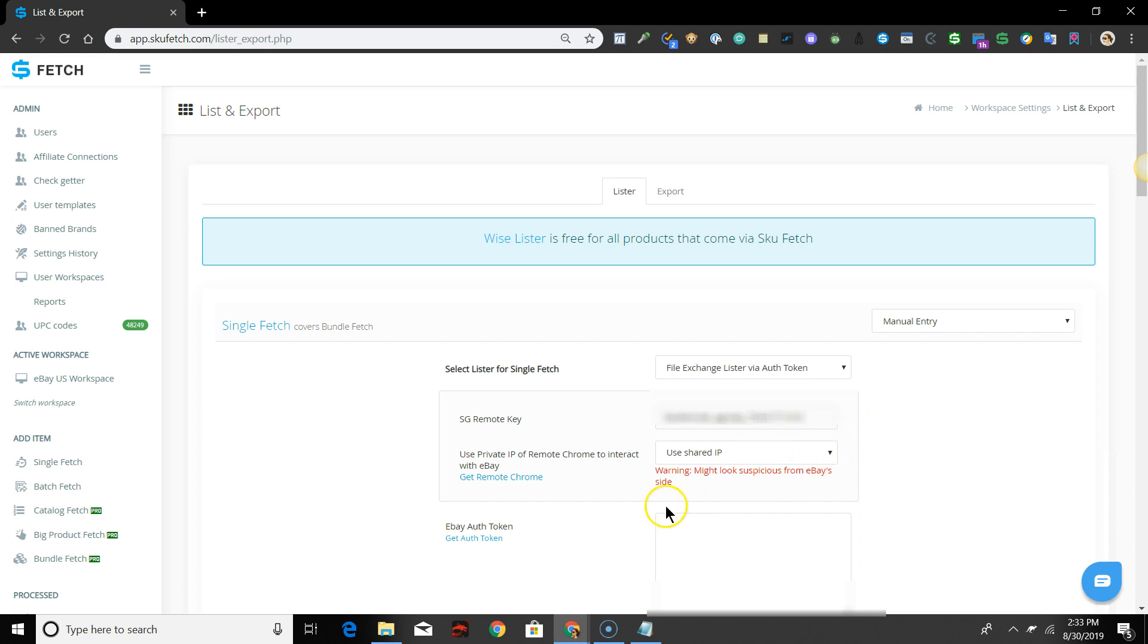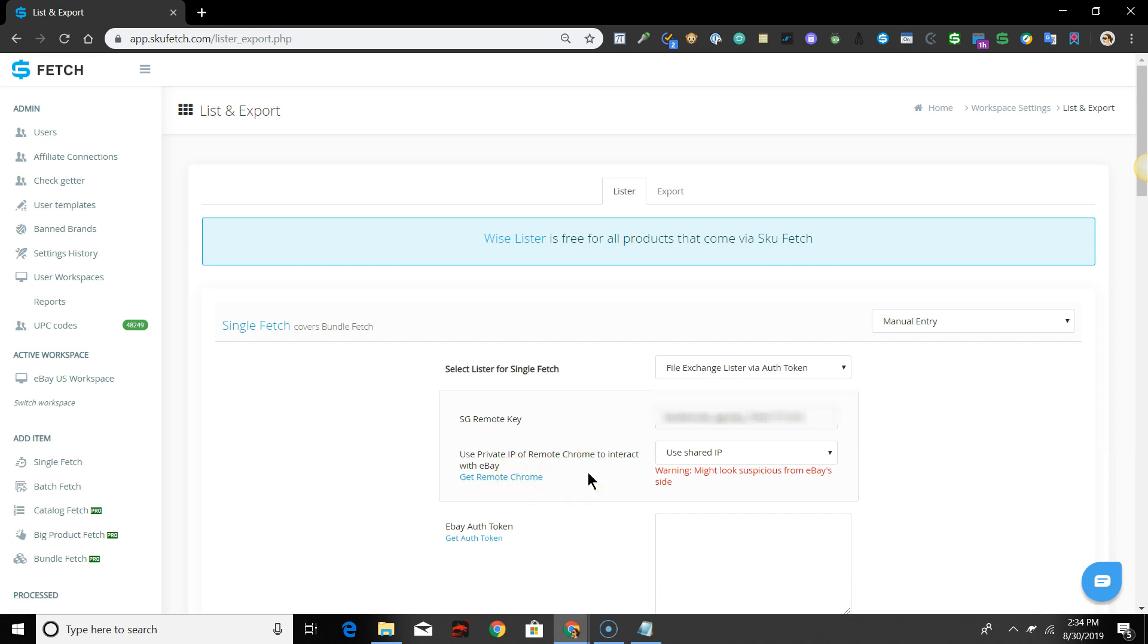Next is Use Private IP of Remote Chrome to interact with eBay. Just as it is in SKU Grid, it's safer to use your own dedicated IP address, so we suggest purchasing Remote Chrome from your SKU Grid account so that you can. More information on Remote Chrome will be provided below this video.